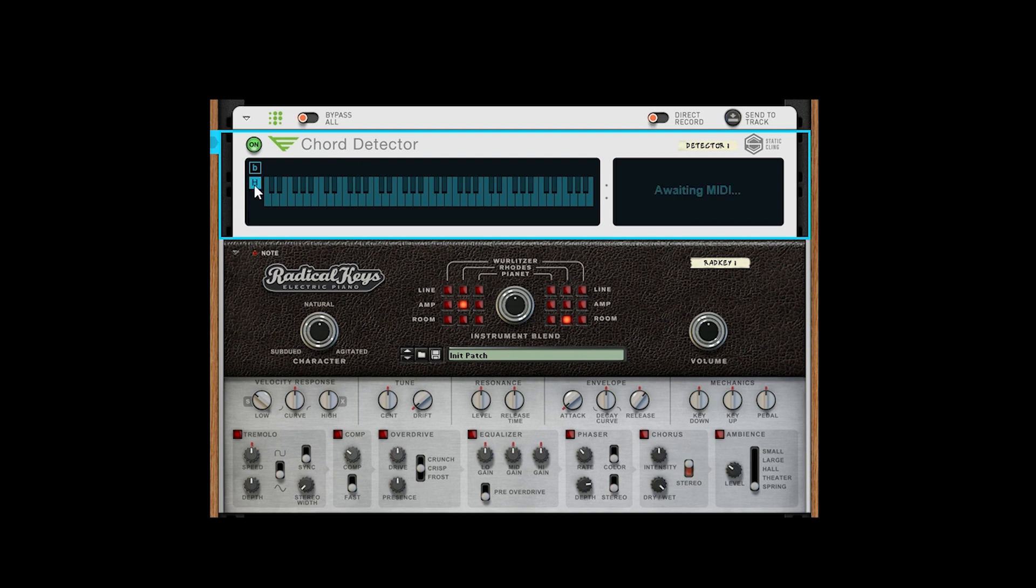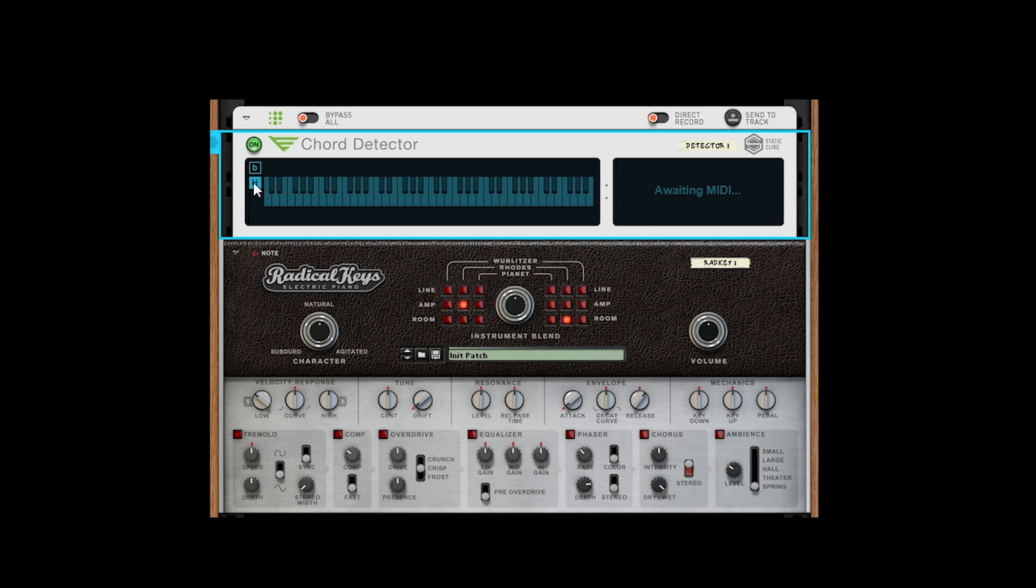And this button toggles the hold mode, which causes MIDI input to act as if they were being held even after release. To clear this, simply toggle it off and on again.